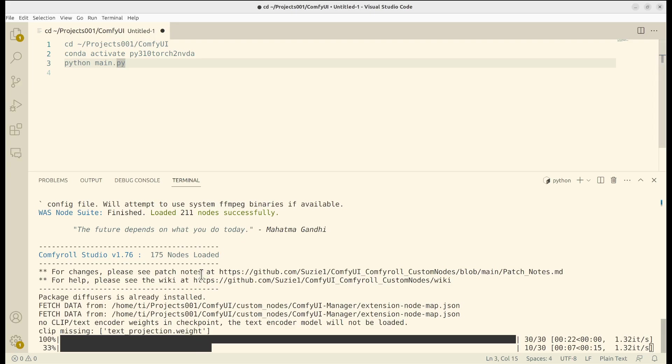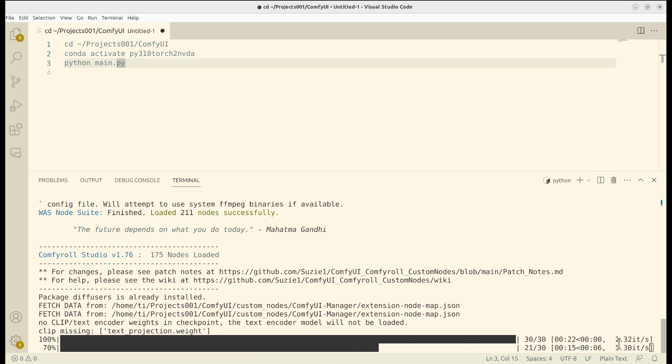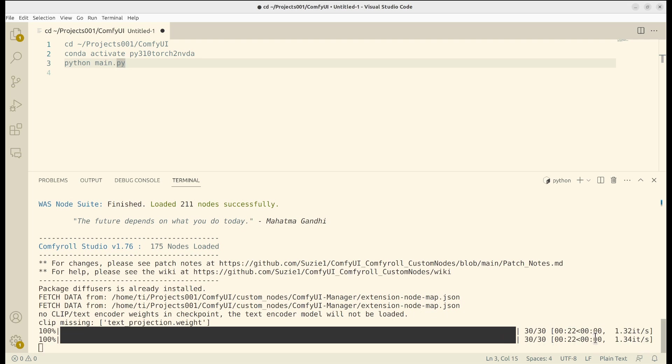And here on the terminal, you have a progress bar showing around 1.3 iterations per second. Took about 22 seconds for one image.